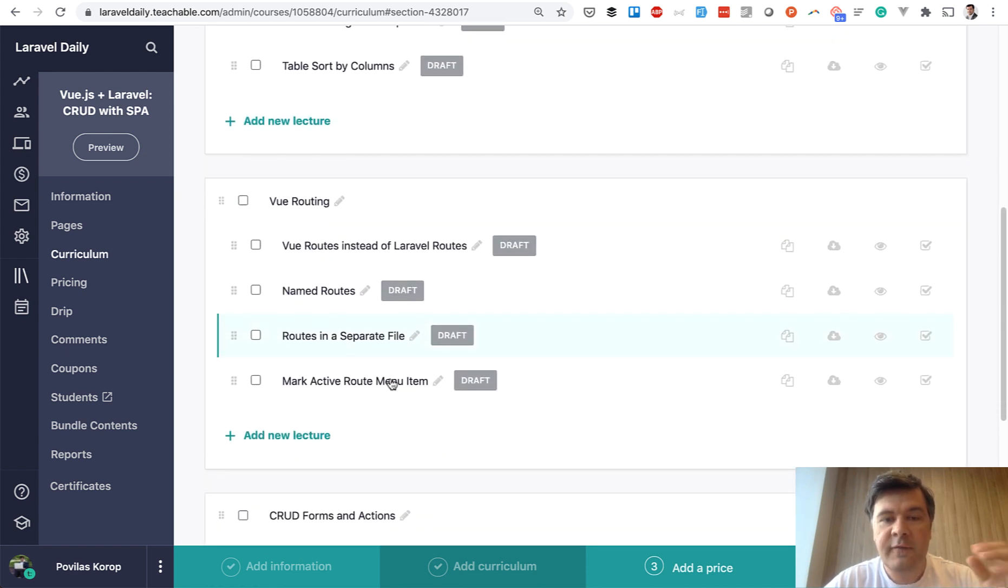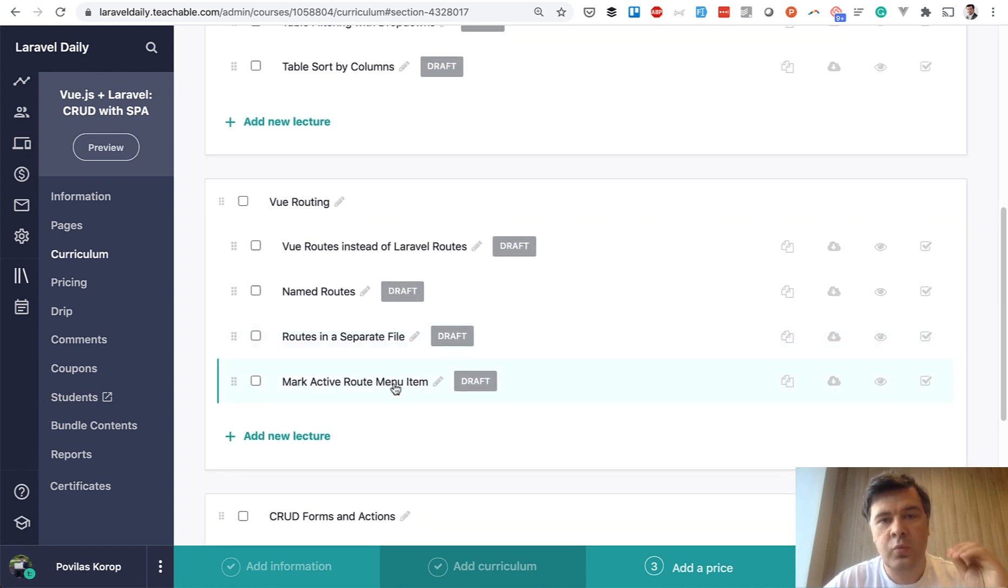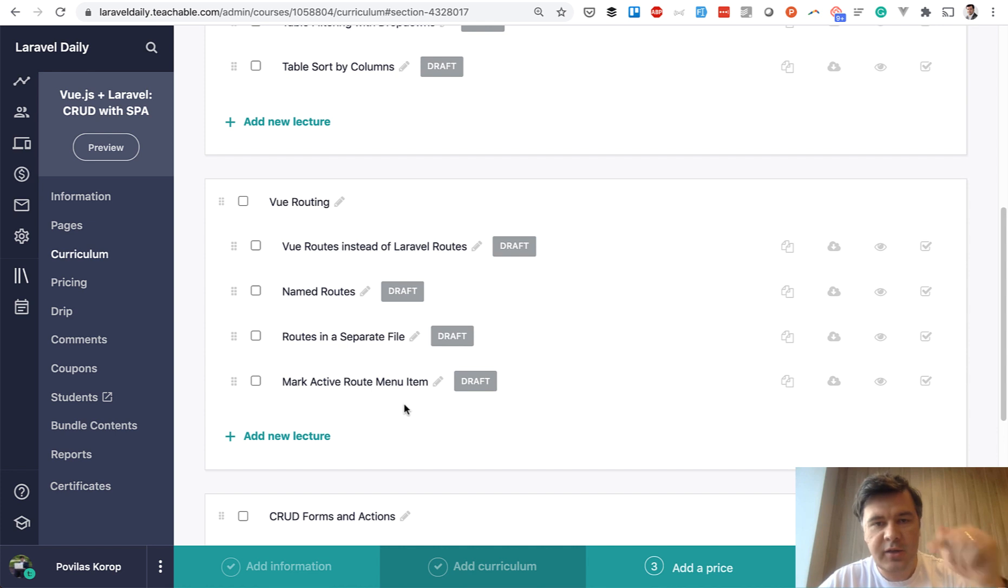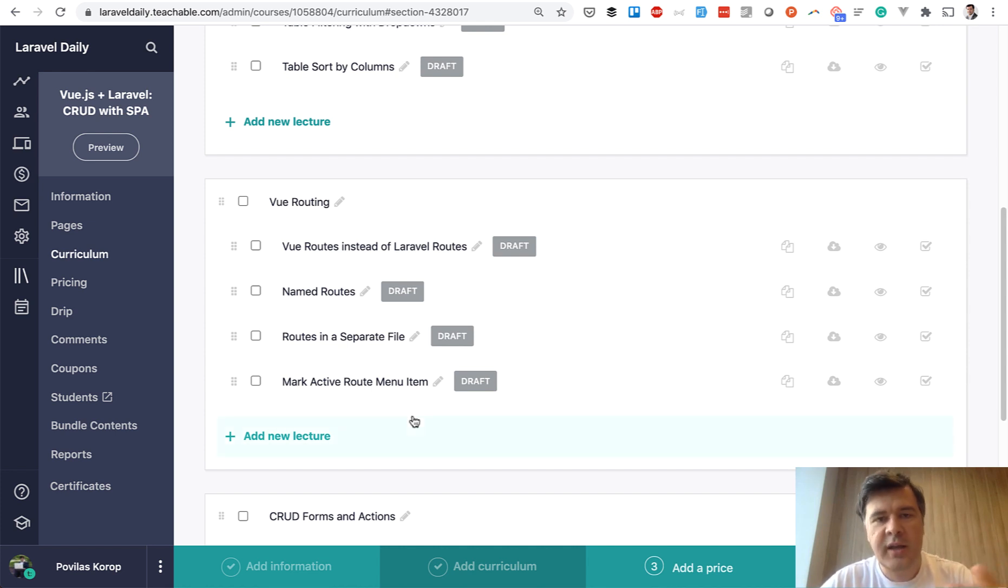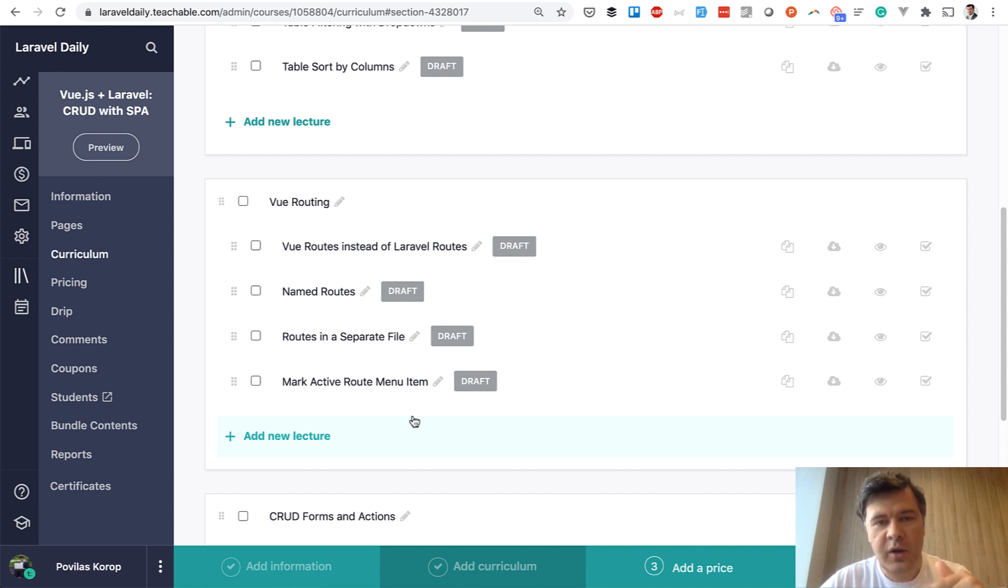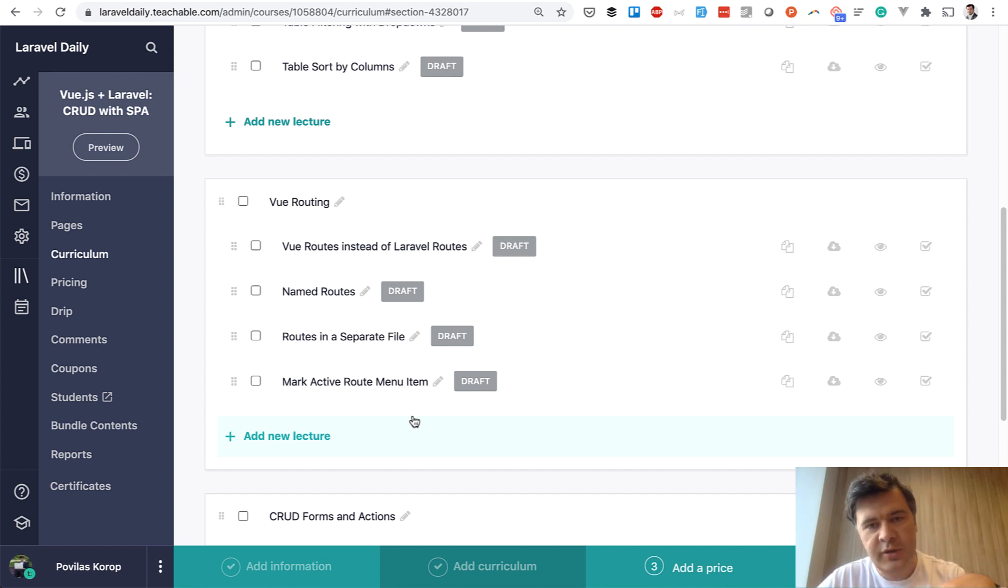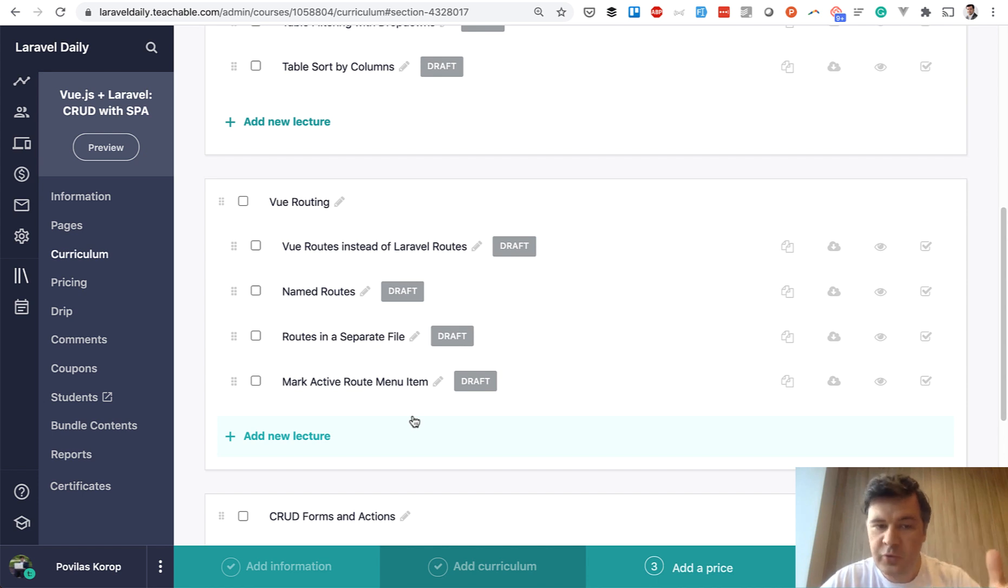Then Vue routing will be responsible for links like new post, edit post and how to make it as a single page application SPA. So all those routes would be on the Vue.js side without reloading the full page. We will use Vue router for that.